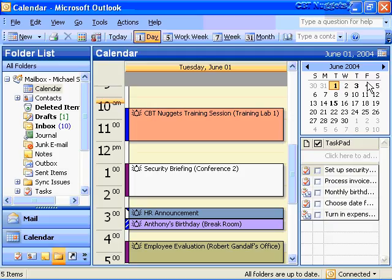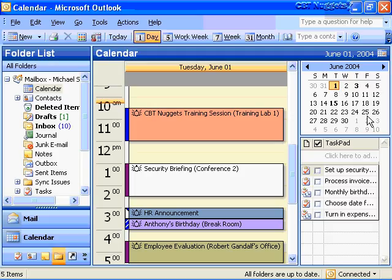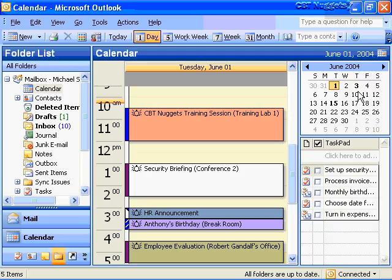Now, notice something else on my date navigator up here. I've got several days like June 1st, June 3rd, and June 15th. These are in bold. What is that telling me? That's telling me that only these three days have scheduled items on them. So I haven't really taken a lot of time to fill out all the different activities, appointments, events, and meetings for all the days in June yet. But the ones that are in bold mean I do have scheduled events on those days. So that's a nice indicator for you as well.